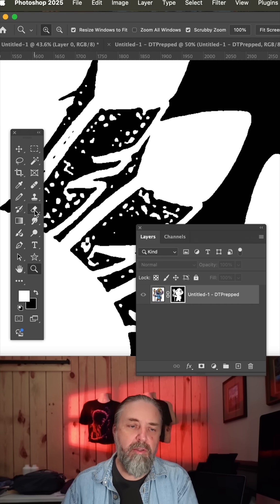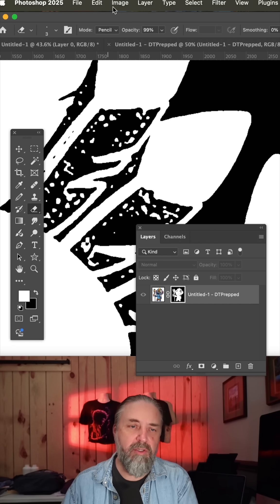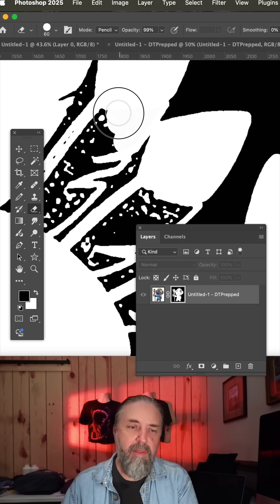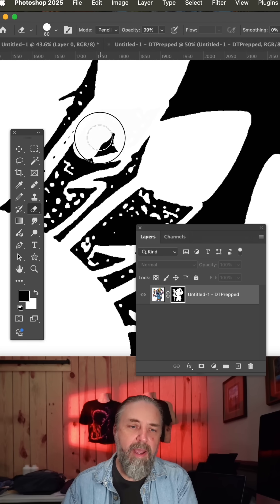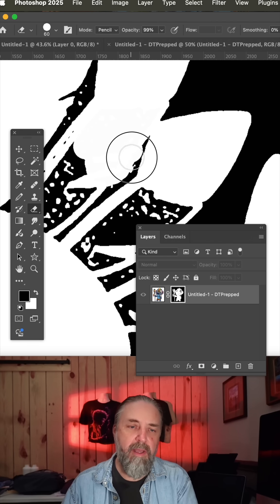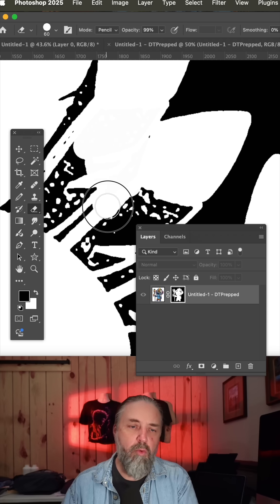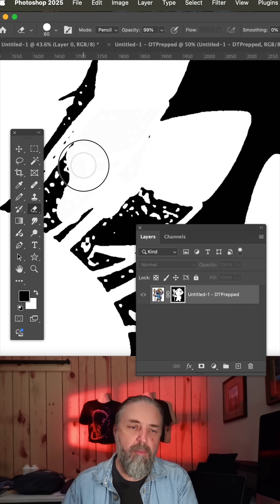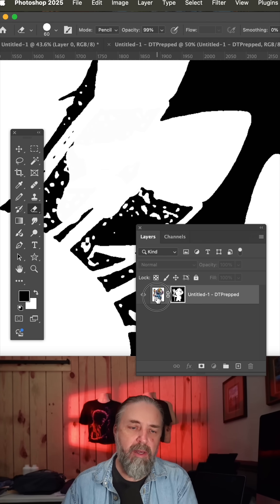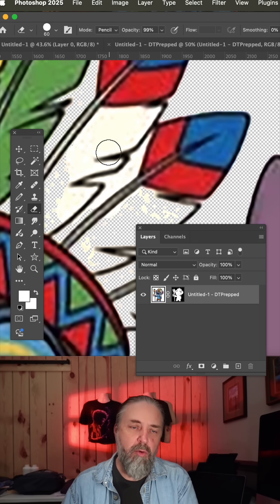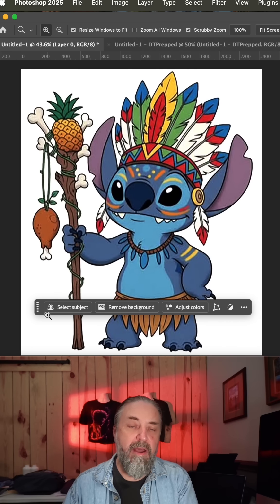So if you wanted to at this point, you could grab the eraser tool, make sure it's set to pencil, and then paint away these areas that you want to show back up with the original color on your art.